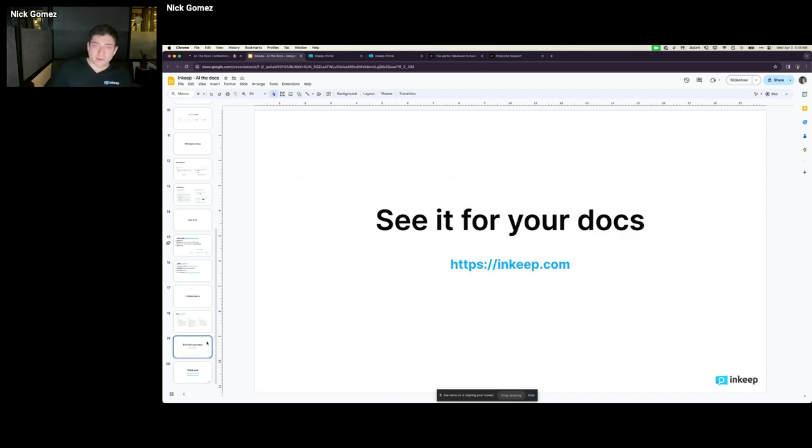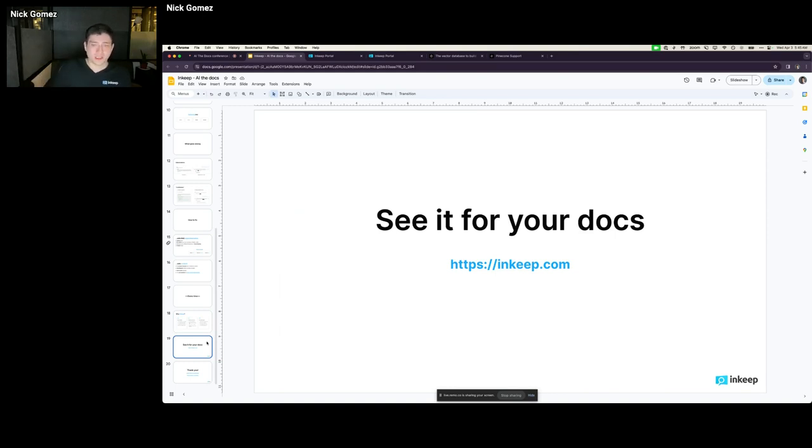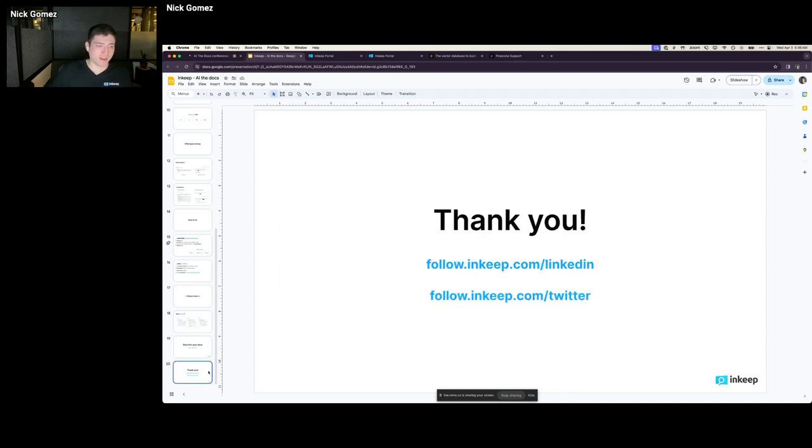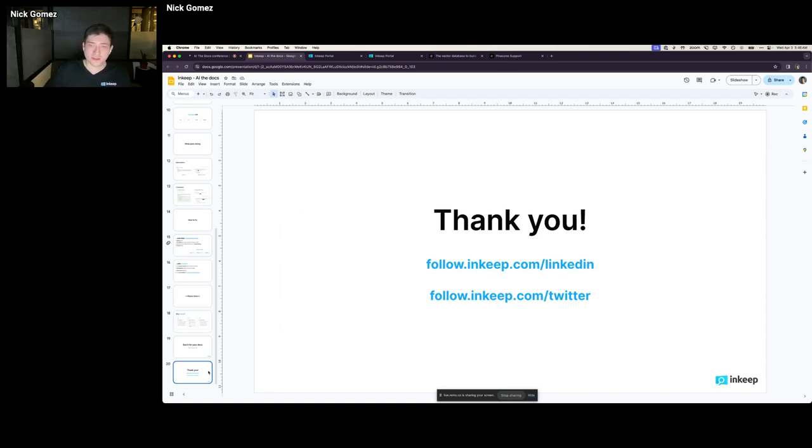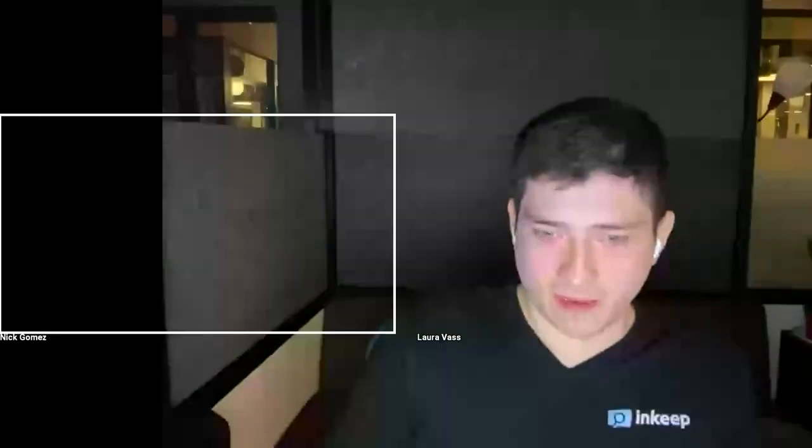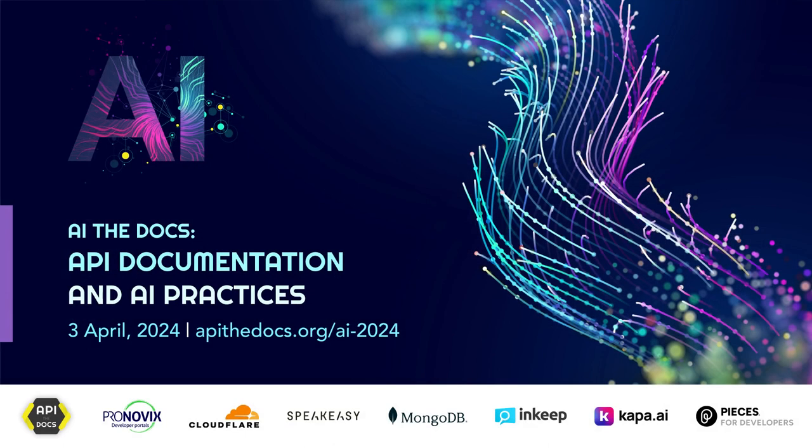Wrapping up, if you want to see for your docs, basically just drop us your URL on our landing page and we'll generate a demo for you within the day, within a few hours once I wrap up this conference. Basically happy to chat with you and share a demo. And last bit, if you want to follow us on Twitter or LinkedIn, basically just do inkeep.com/linkedin or /twitter and happy to chat more digitally or in the conference as well. All righty. Thank you very much.